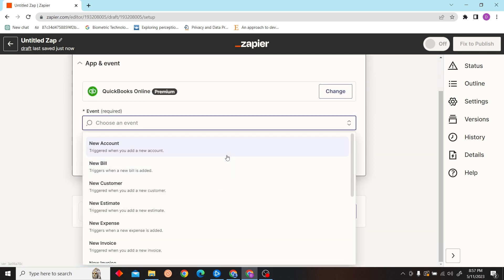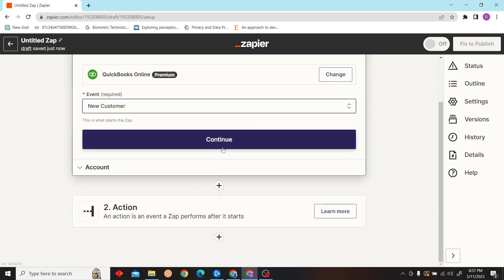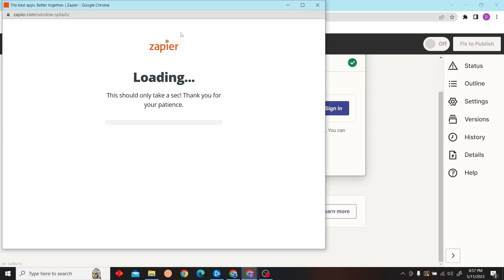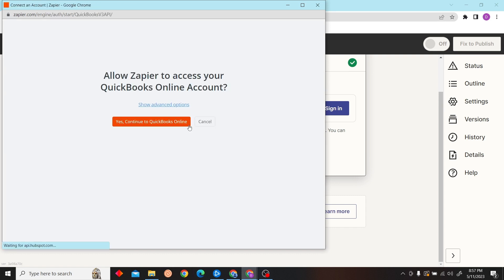Our event will be new customer. Click on continue and sign in with your QuickBooks account. Then you just have to allow access.